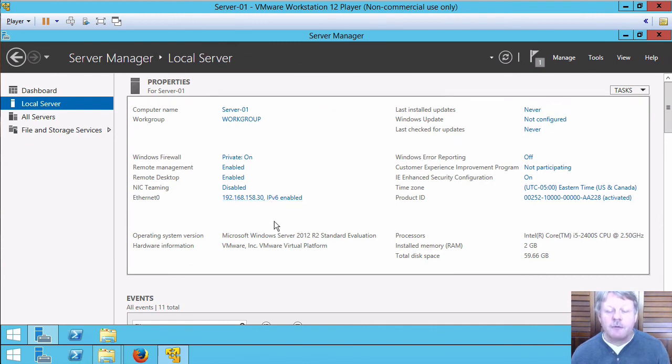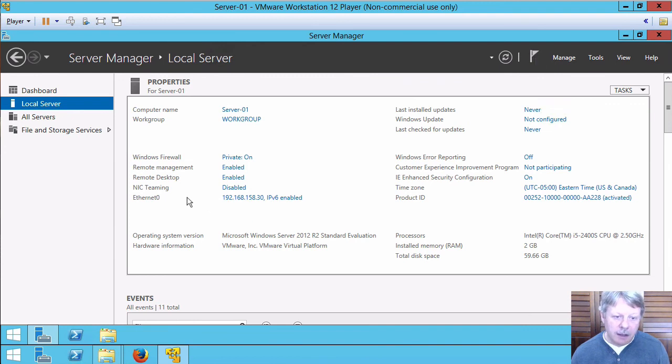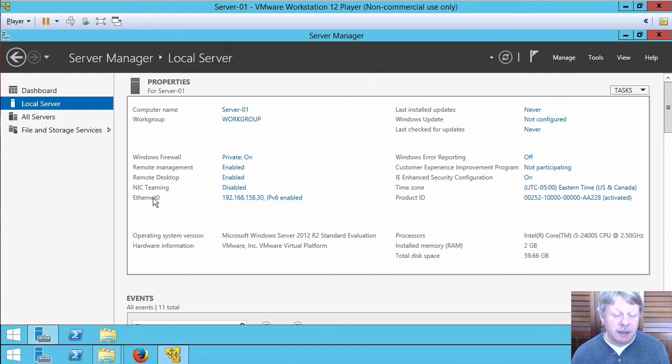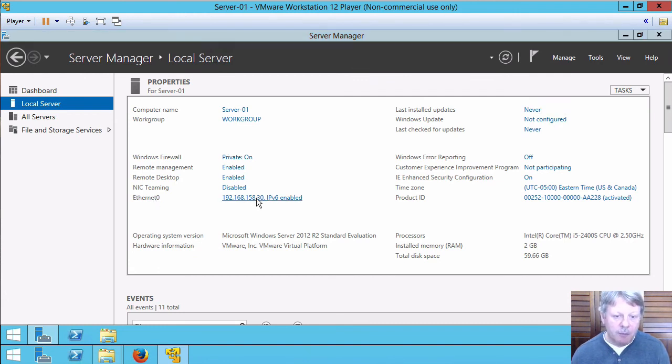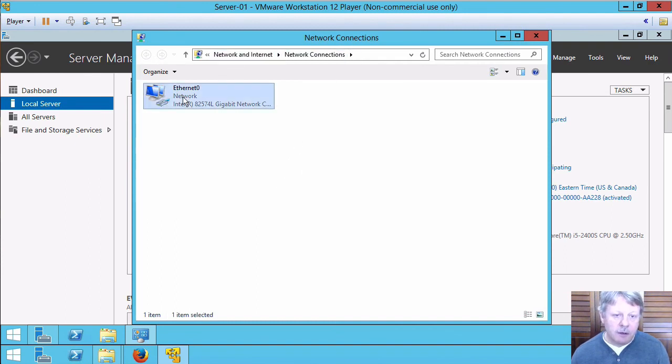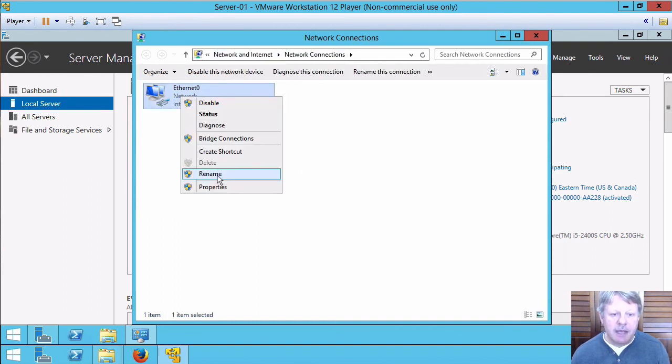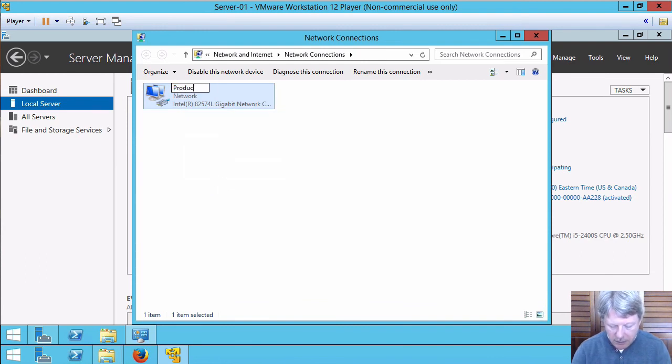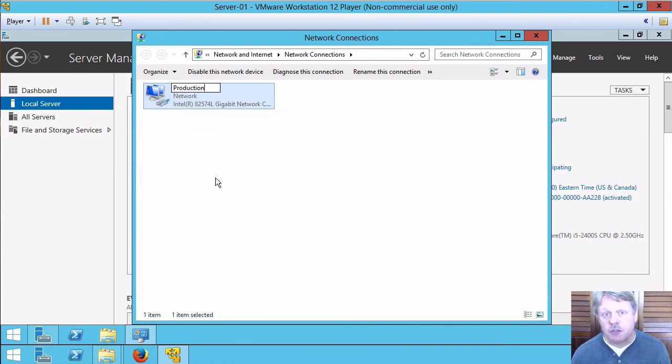One final thing I'll do and again this has to do with the network adapter. It's a good practice to put a name other than something like ethernet zero which doesn't really mean anything to us. I'm just going to pull back up the network connections panel. I'm going to right click on my adapter and rename. And I'll call this production.